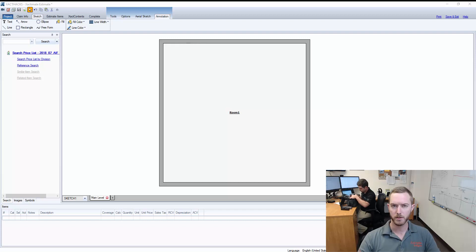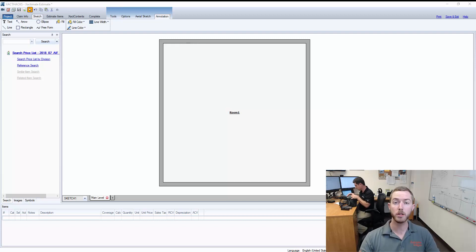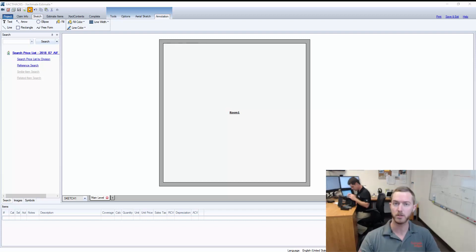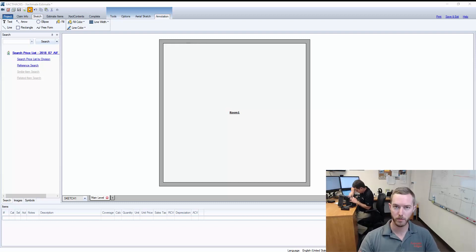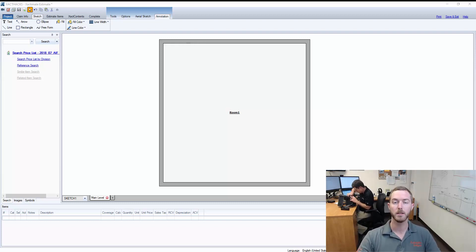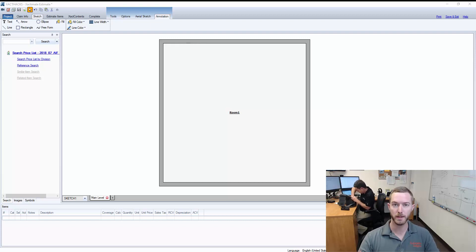When you're in Xactimate sketching, especially a water loss, it's usually a good idea to annotate the sketch so that you can show where the source of loss happened, where the water crept out into the other affected areas, and you can use the annotation tools in order to speed that process up.